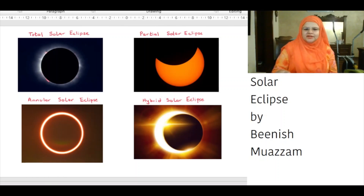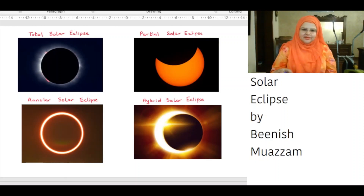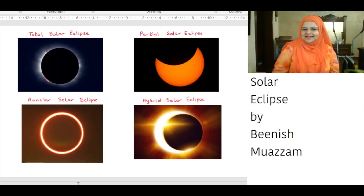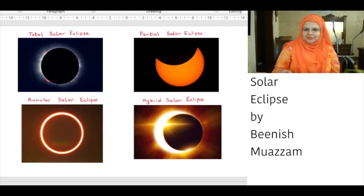A total solar eclipse happens when the moon passes between the sun and earth, completely blocking the face of the sun. A partial solar eclipse happens when the moon passes between the sun and the earth, but the sun, moon and earth are not perfectly lined up. Only part of the sun is covered, giving it a crescent shape.